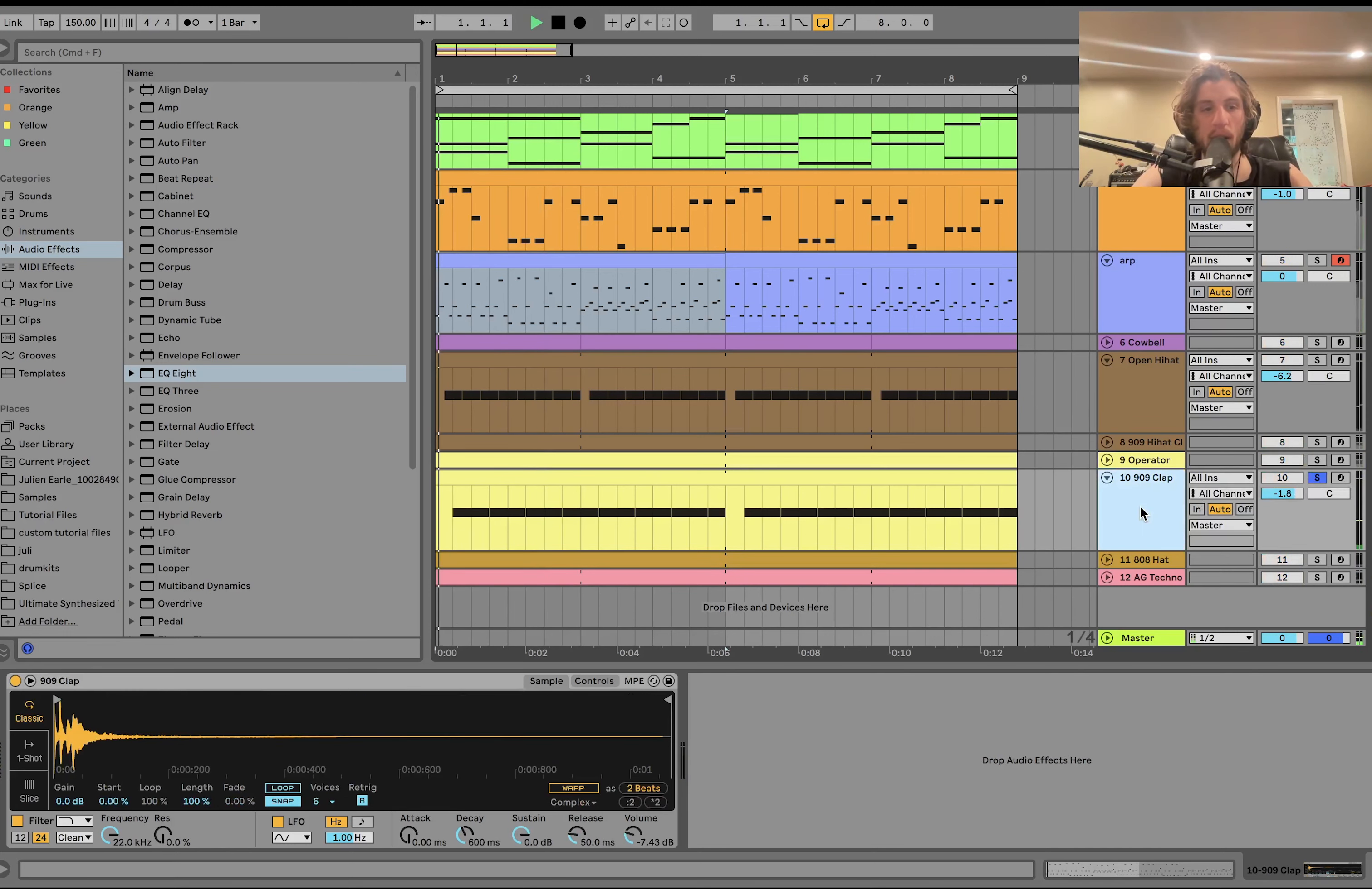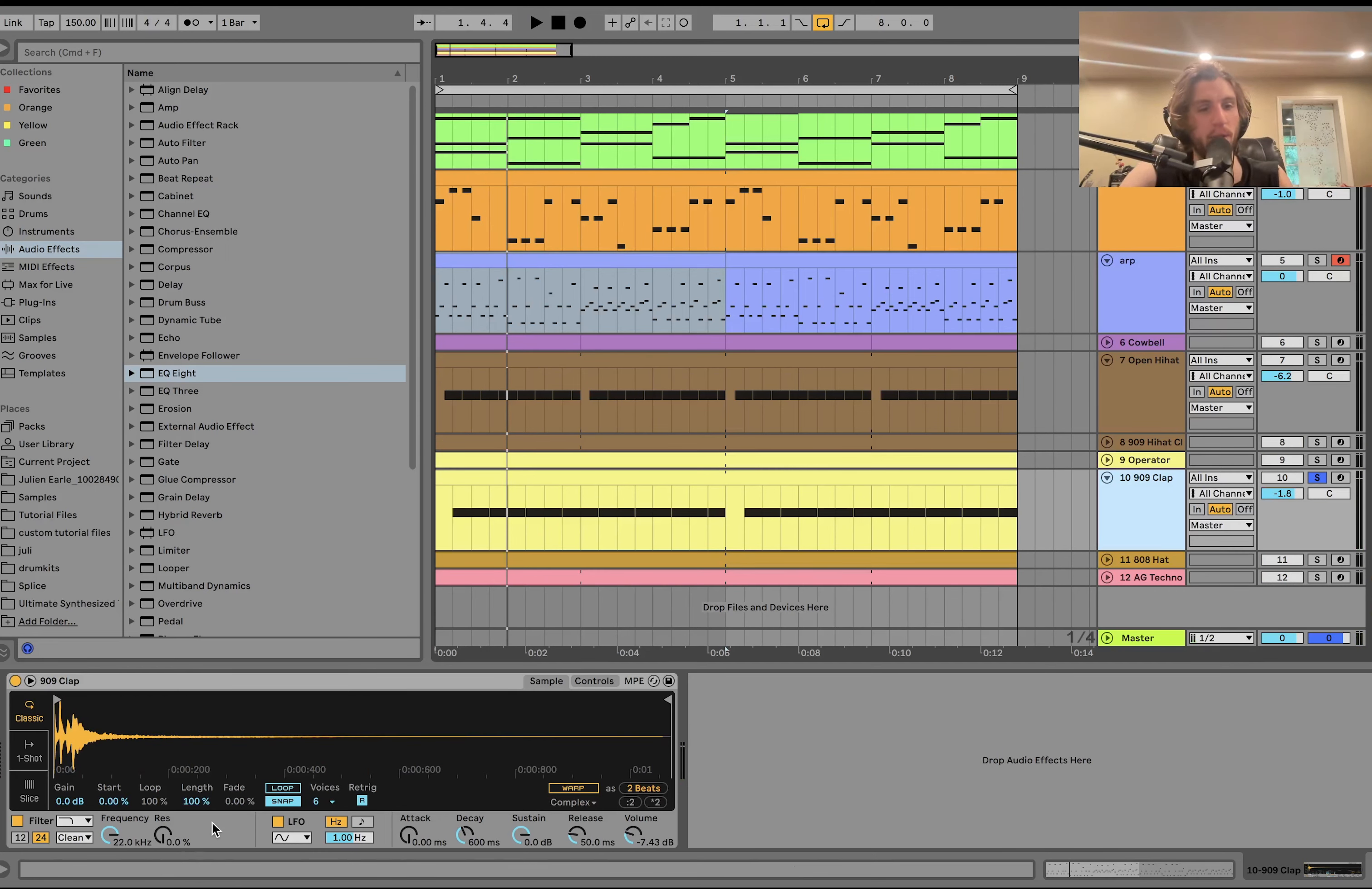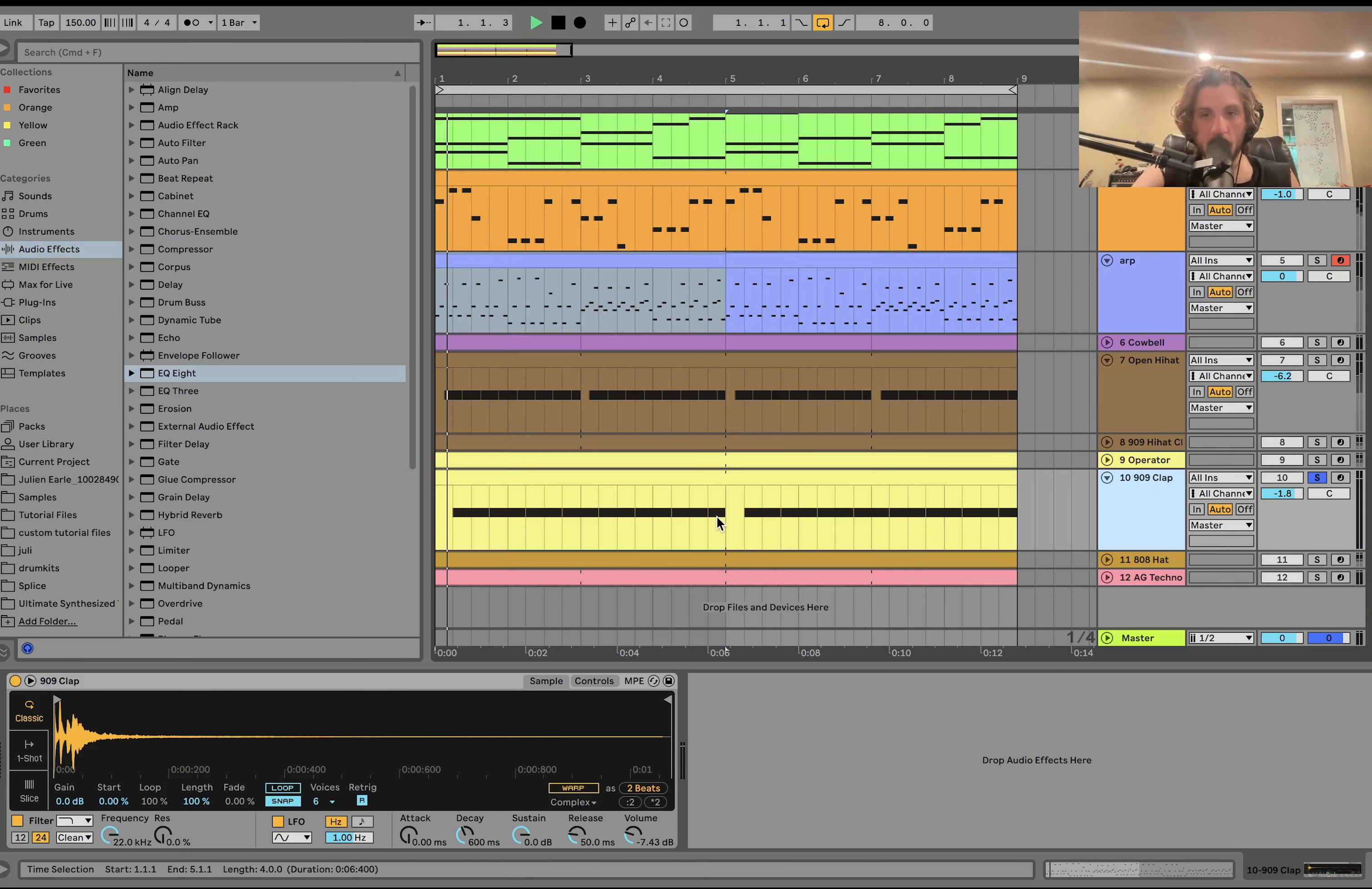Then we got this 909 clap. Pretty simple. It's just a matter of turning it up and not trying to oversaturate it, but just using the volume to get it right.